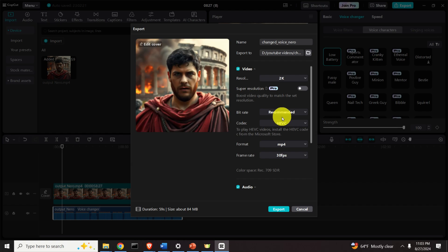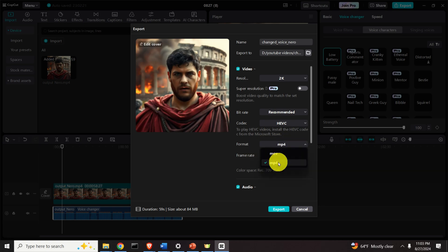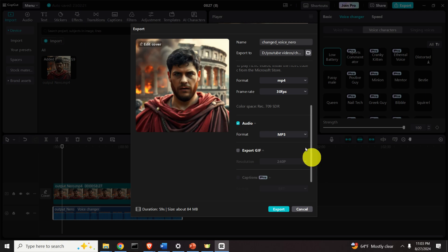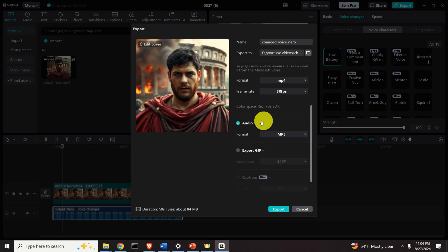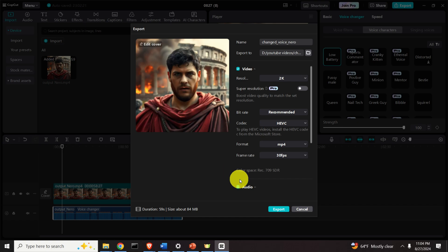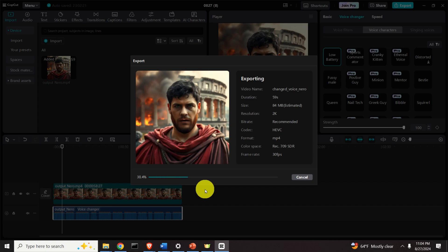Let's select 2K resolution and keep the bitrate and codec the same. The format can be MOV or MP4 — let's keep MP4 and keep the frame rate at 30 frames per second. For audio format, you have MP3, WAV, AAC, or FLAC. We are going to export both the video file — which will include the audio — and separately an audio file, giving us two files. Click Export and wait for everything to be processed.